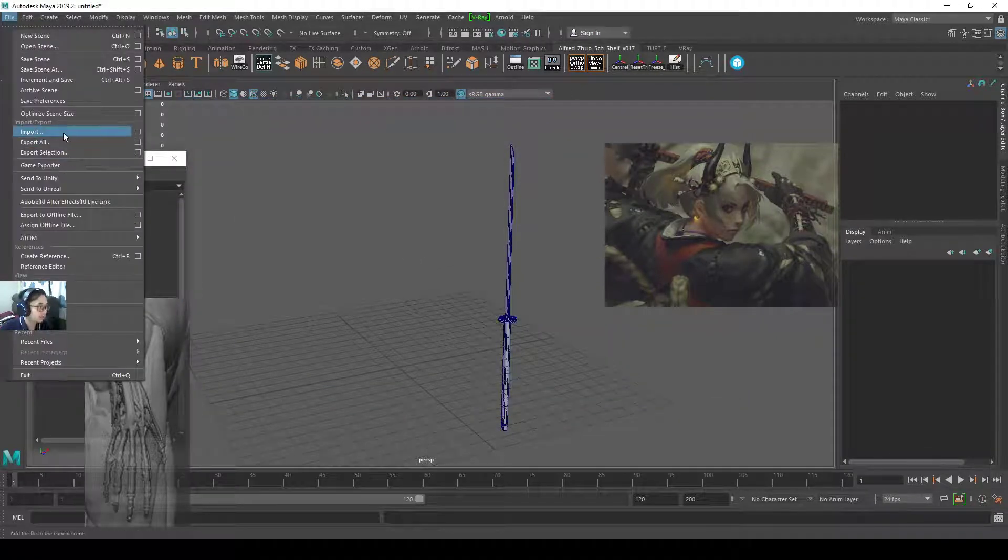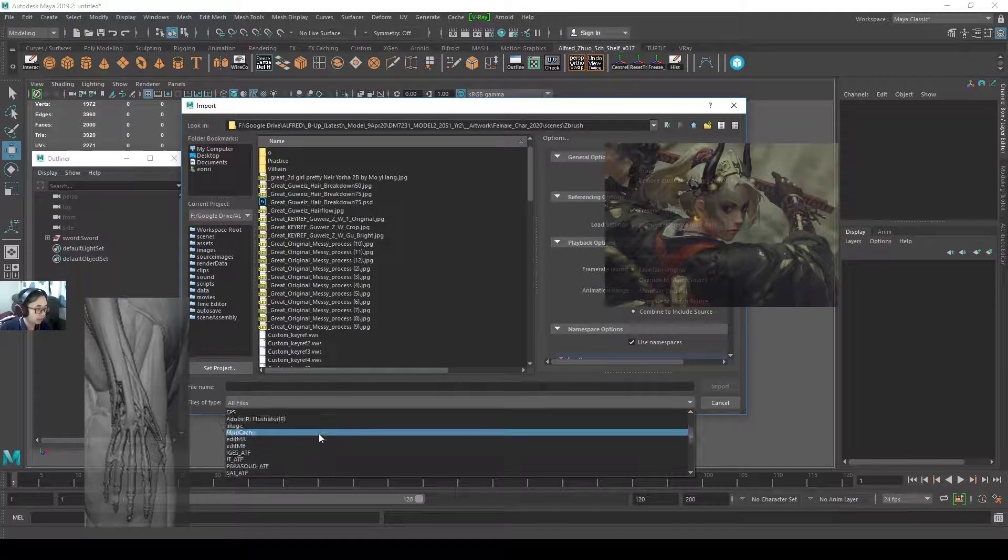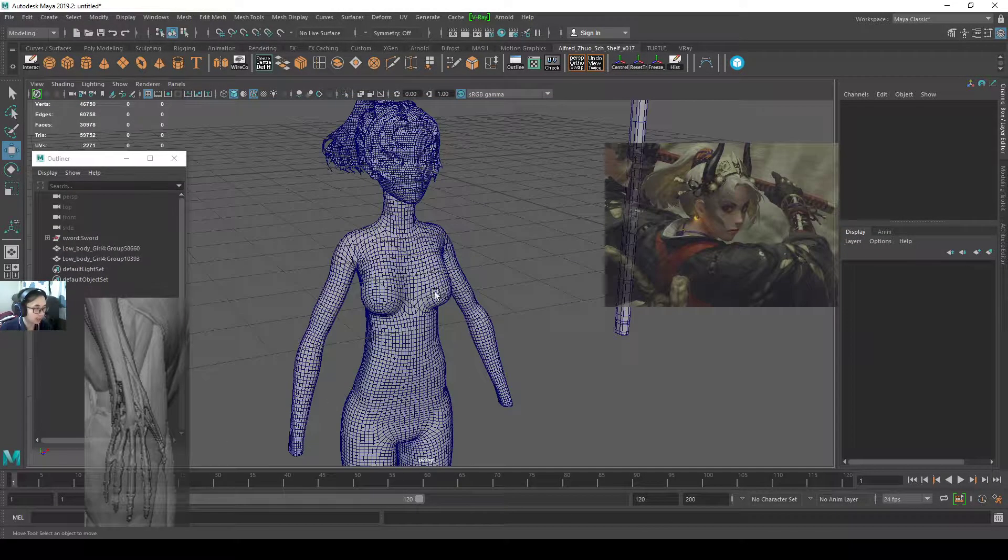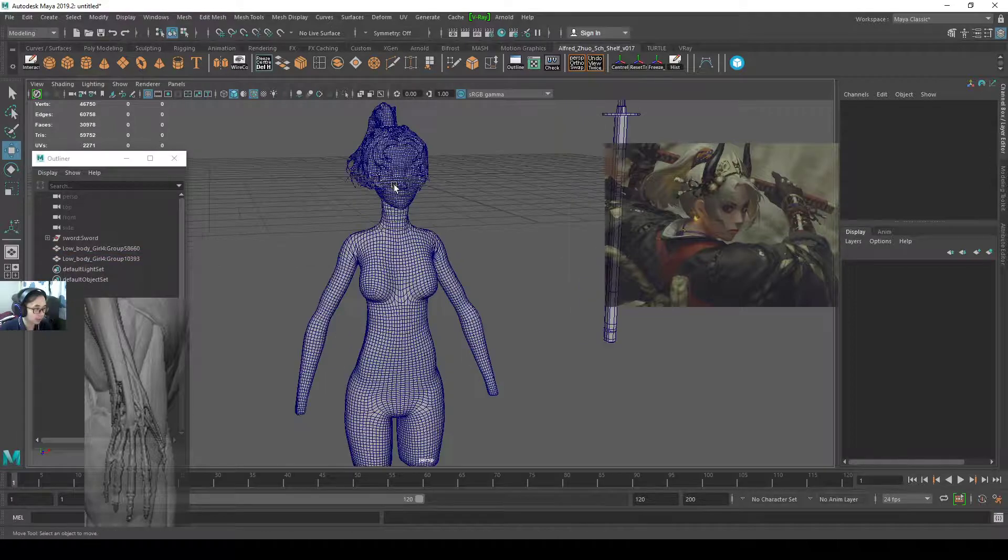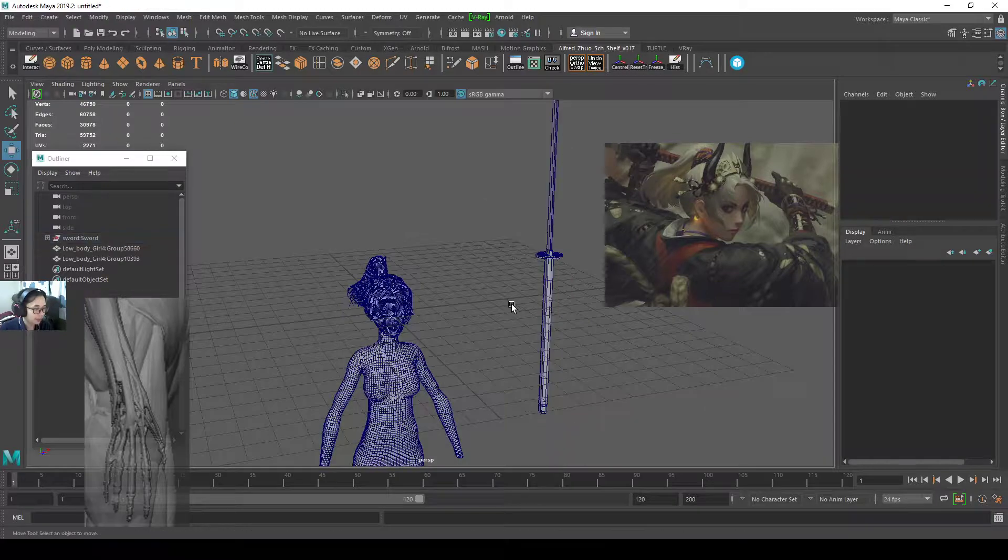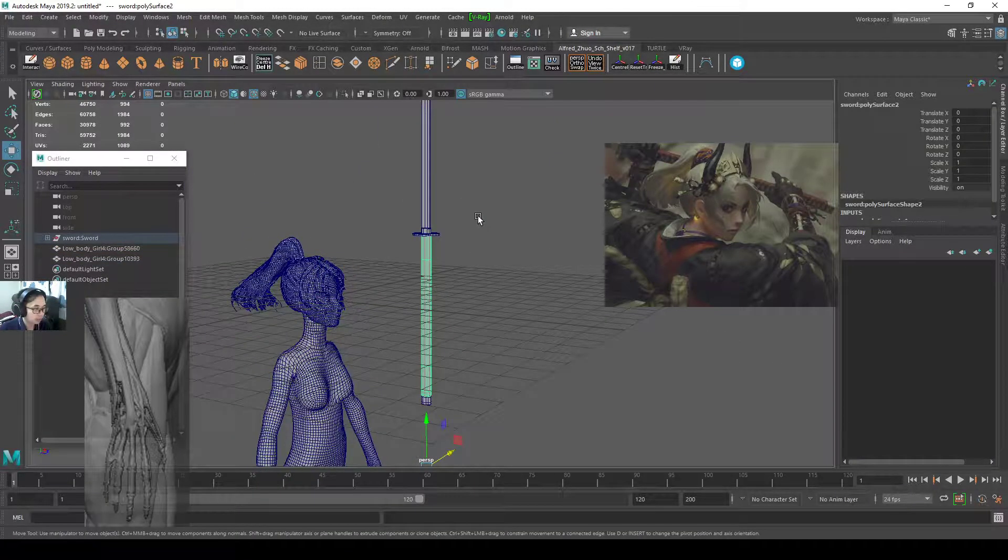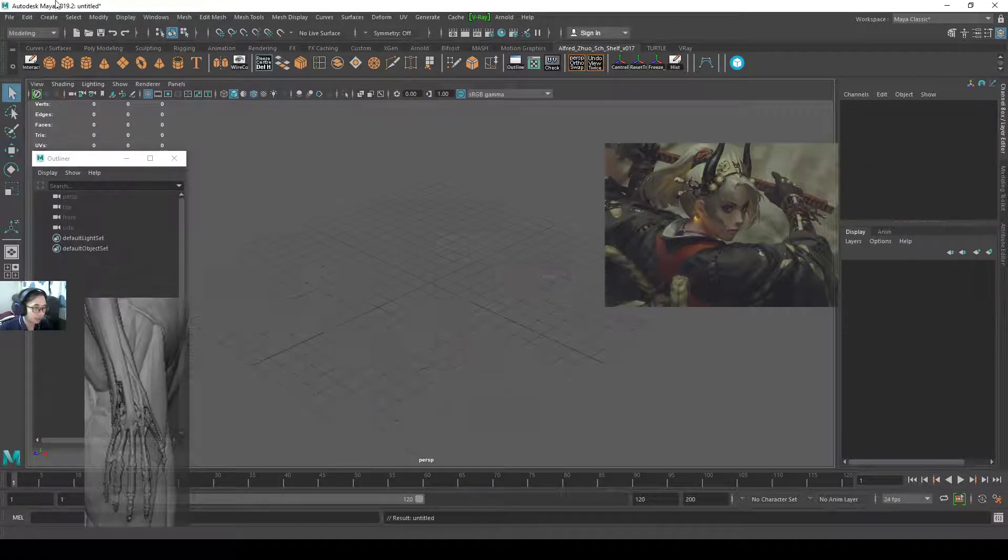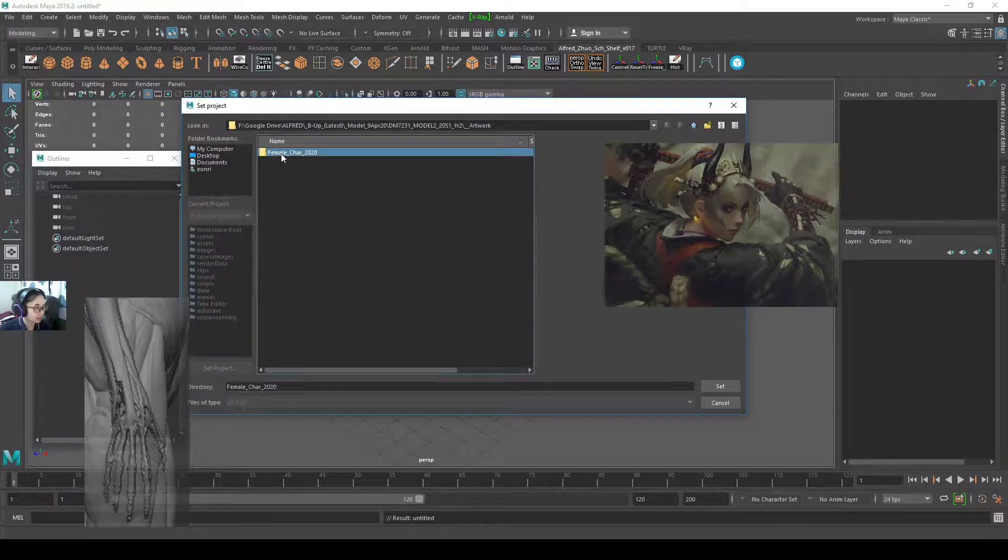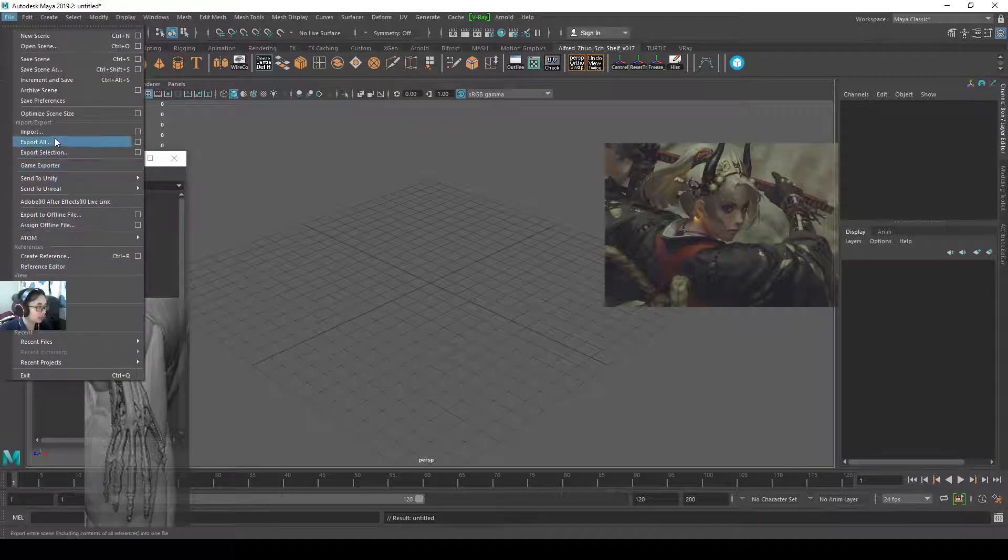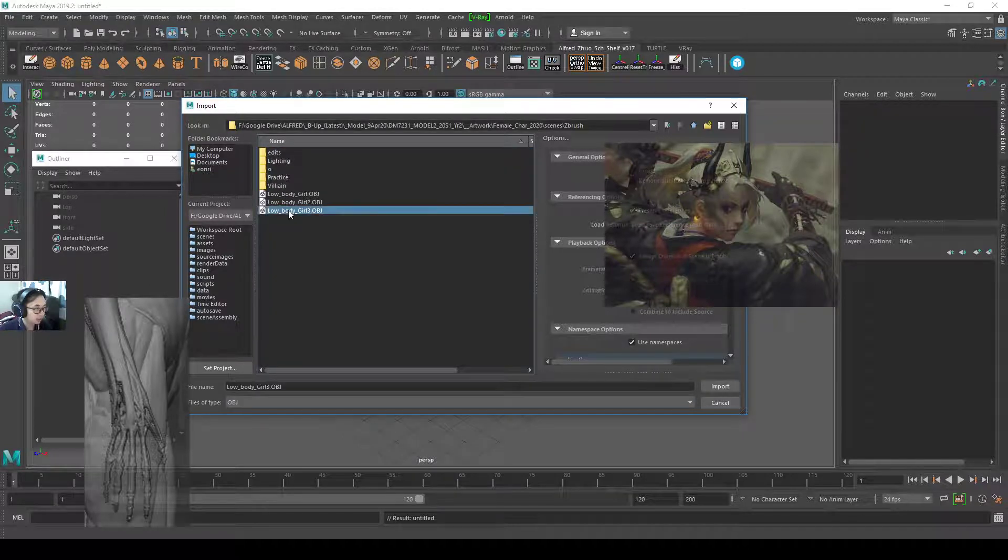Now I'm going to do an import, file import, and I'm going to import in the file that I exported just now. So I exported a low body girl tree OBJ and it looks like this. Actually, let me just show you a brand new scene, because I want you to really understand. So brand new scene. Set a project to the Maya project folder. I import the lower body girl.